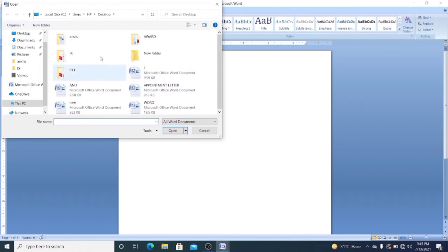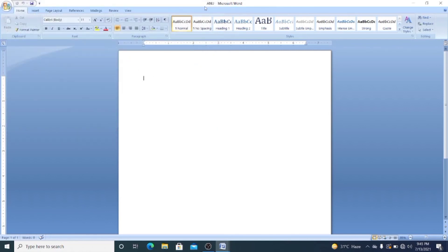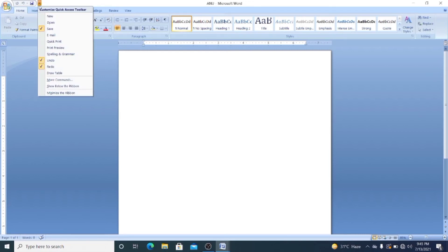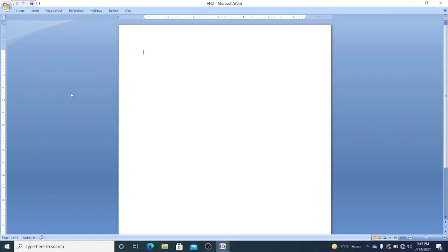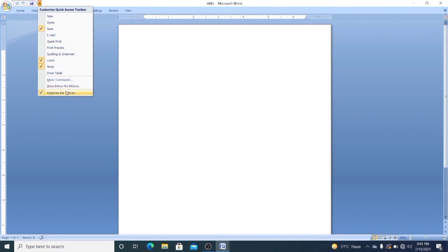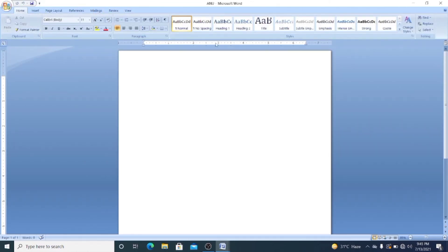The next thing is how to customize the Quick Access Bar. By default it has three options: Undo, Redo, and Save. To customize it, click the Customize Quick Access Toolbar dropdown. From here you can select options like New, Open, Save, Email, Quick Print, and Minimize the Ribbon. If you click Minimize the Ribbon, the Ribbon will disappear from your screen. To show it again, click the arrow and select Minimize the Ribbon again to toggle it back.